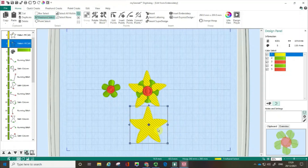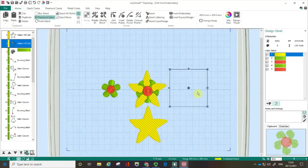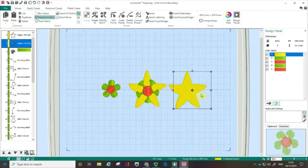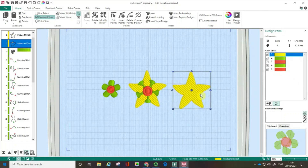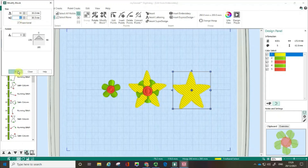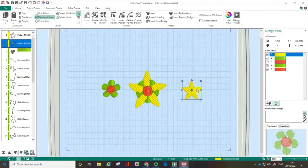It's selected and I can start moving it around. I'm going to use Modify Block and knock this down to about 30mm. And you can see I've got this little star shape going on here.